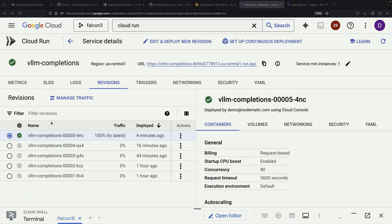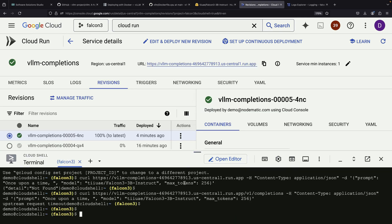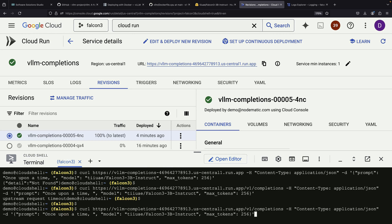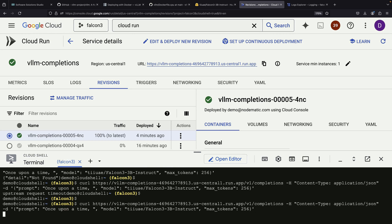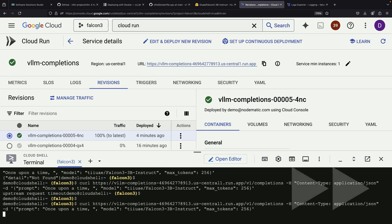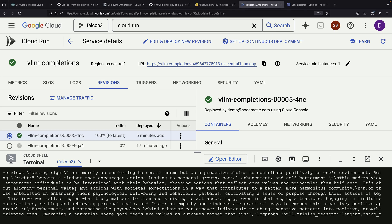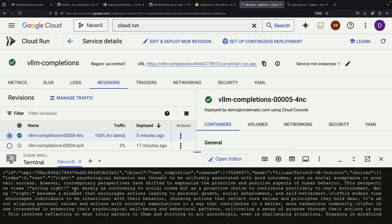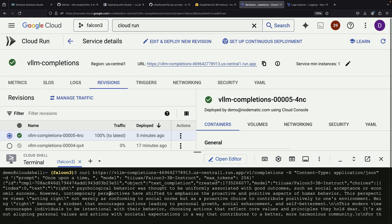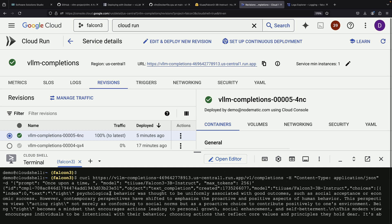Once this new revision goes live, we can retry our story completion test. This time, the results are much better. The model responds quickly and provides a substantial completion output. We've now successfully set up a working Falcon 3 instance.